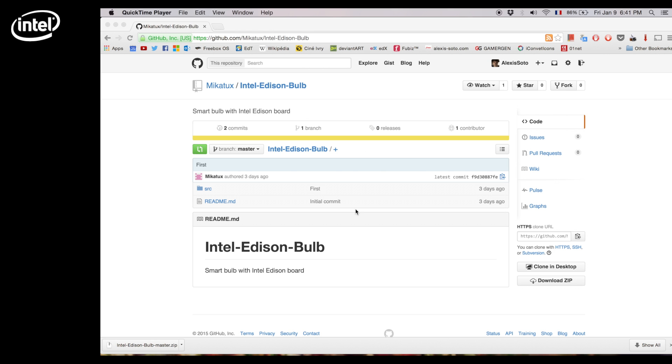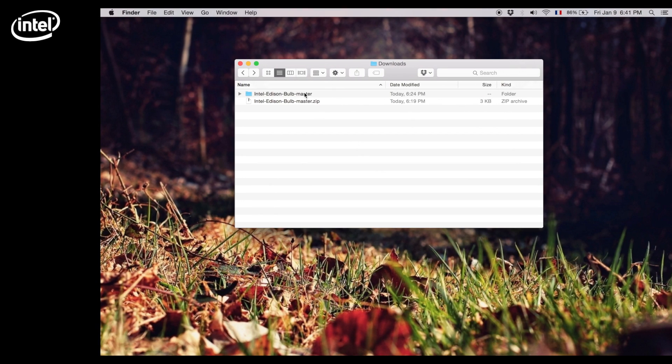Once you've downloaded the zip folder, under the source folder you will find the server.js file.